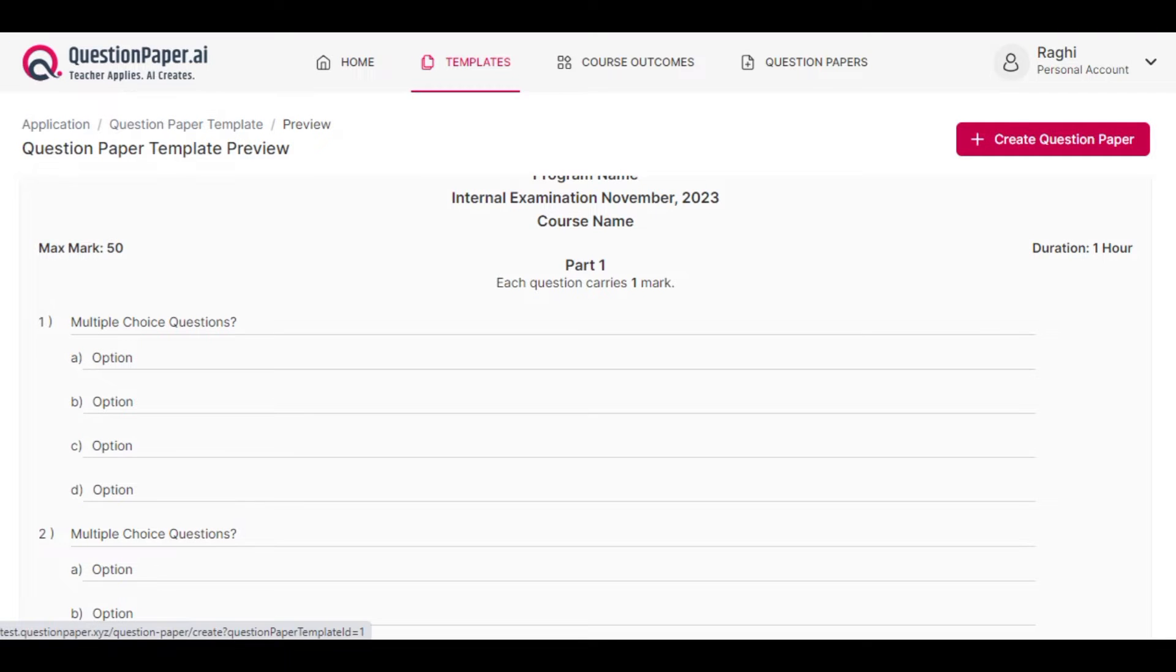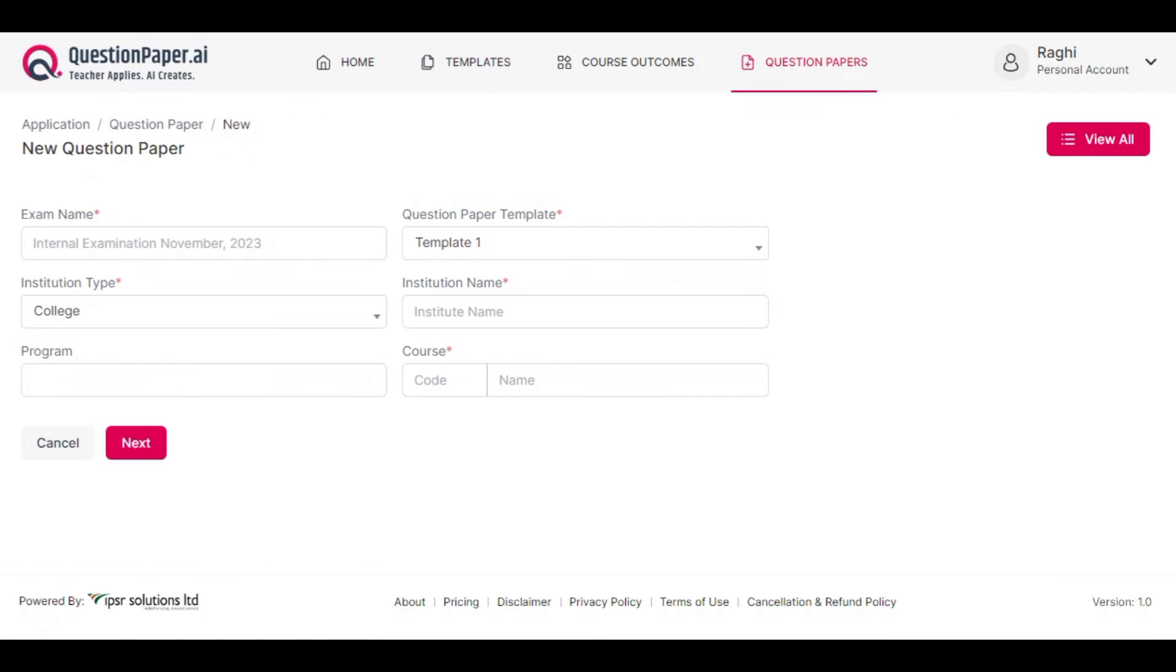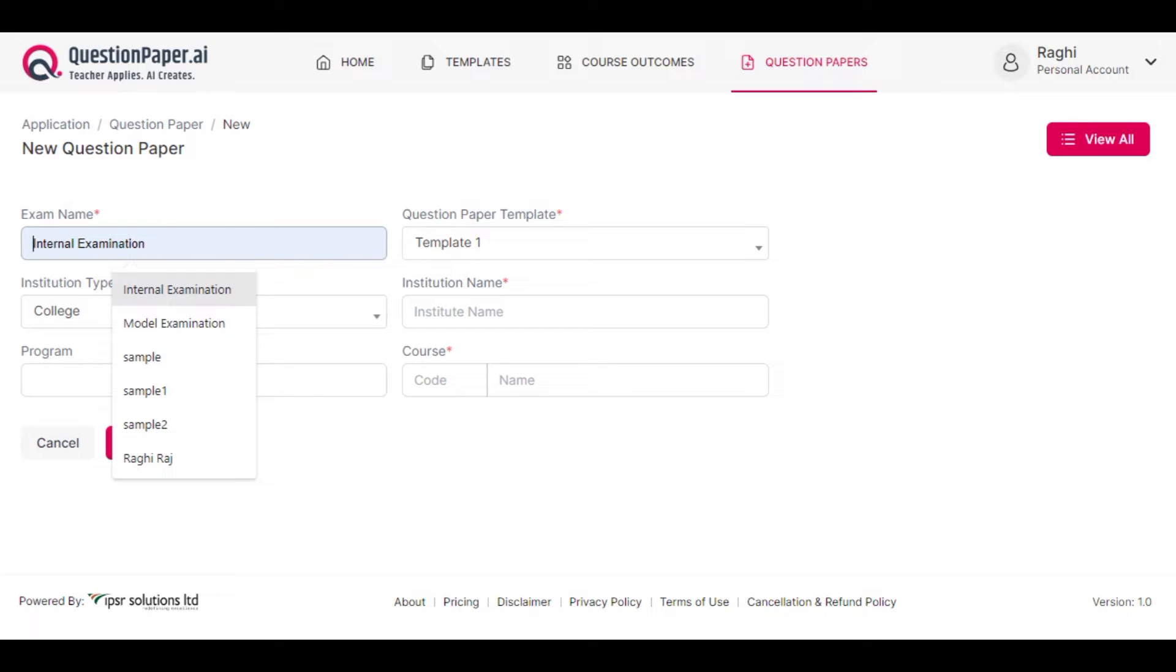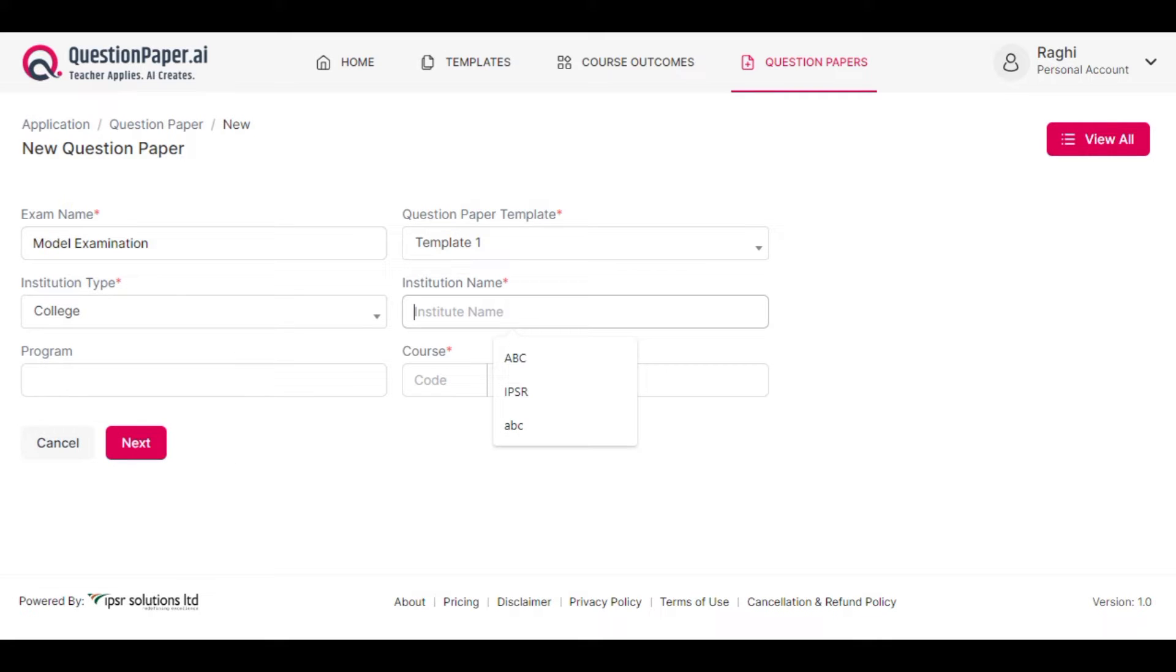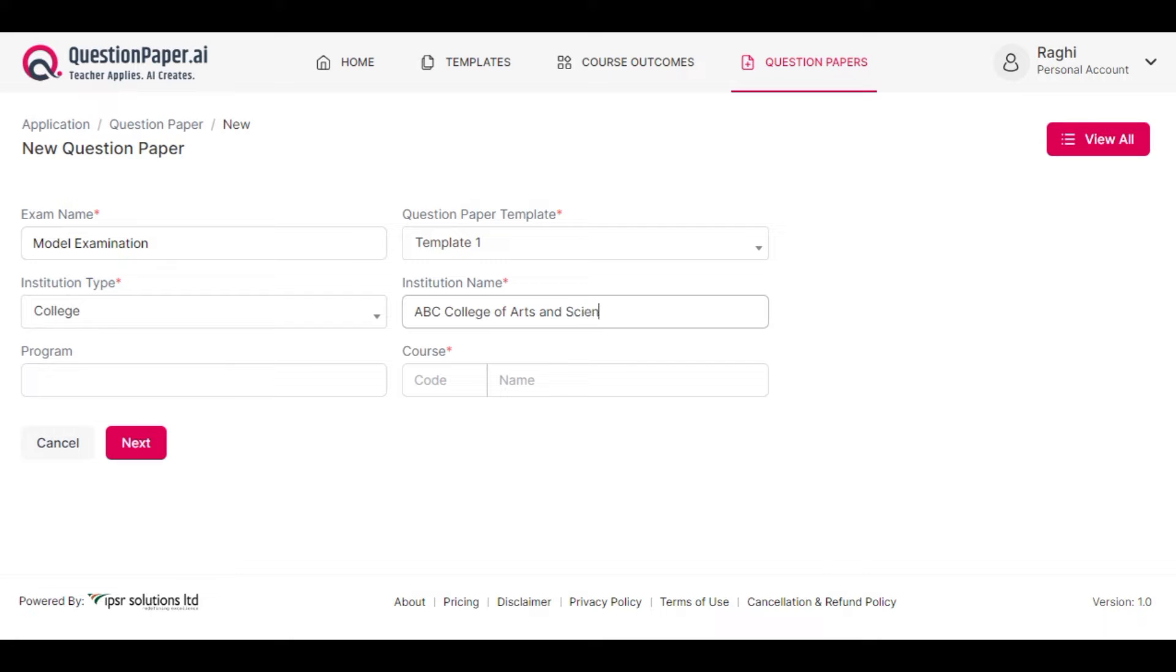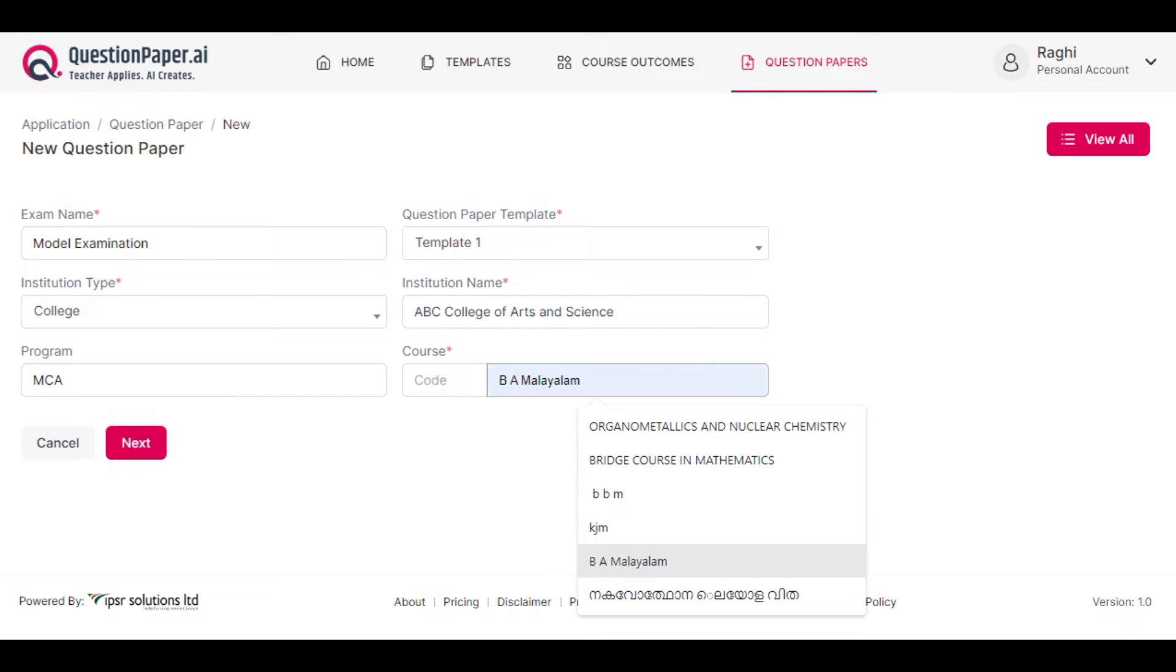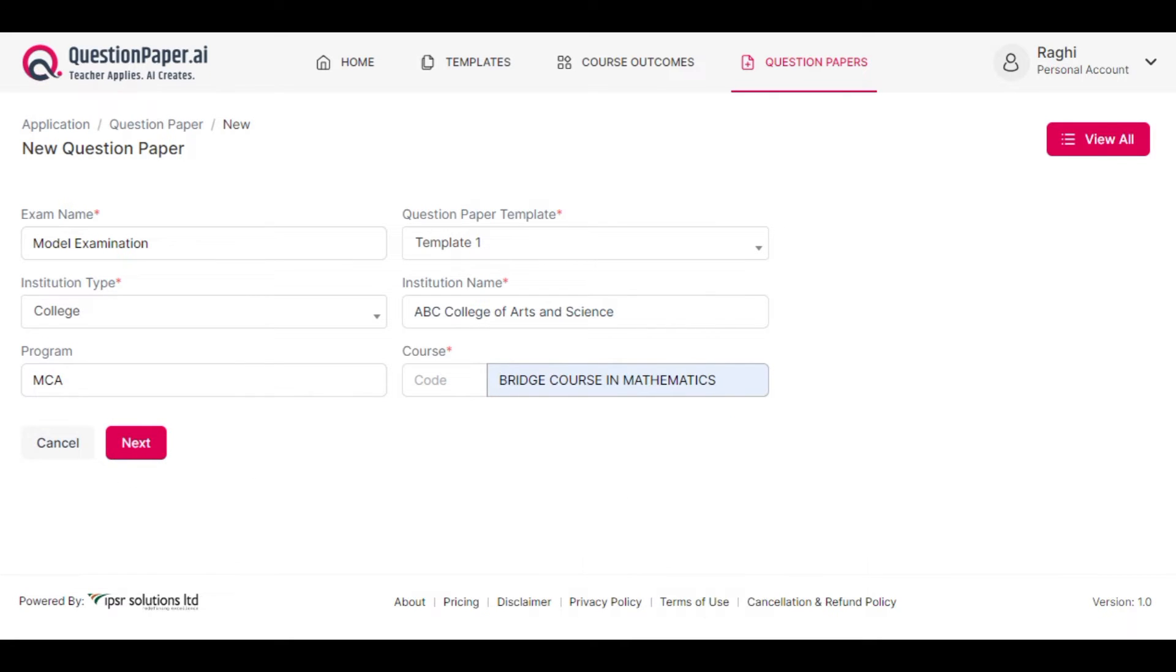Enter the necessary details such as the exam name. I'm adding the exam name as Model Examination. Then the institution name, ABC College of Arts and Science, program as MCA, and course as Bridge Course in Mathematics. Now click next.